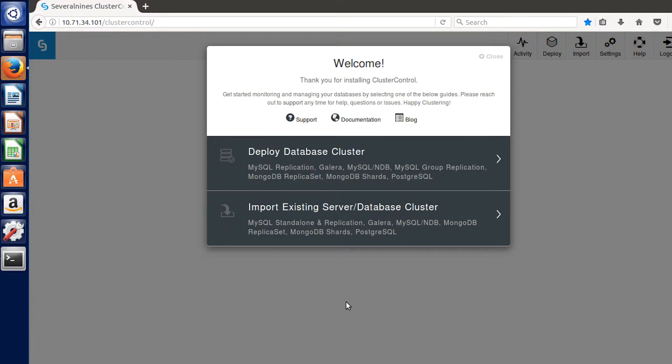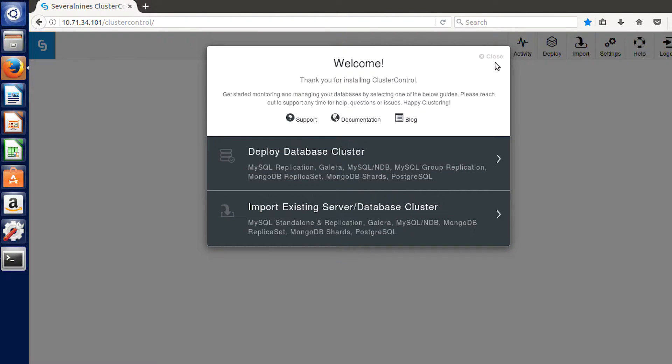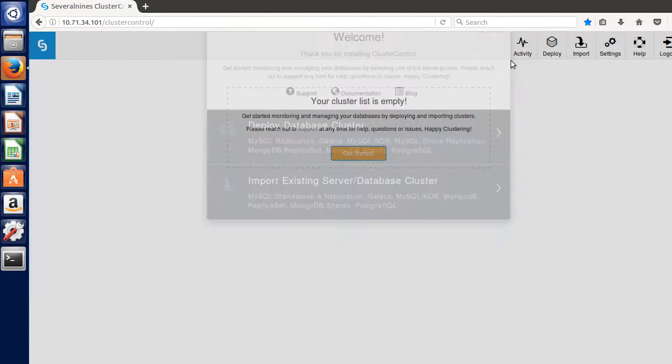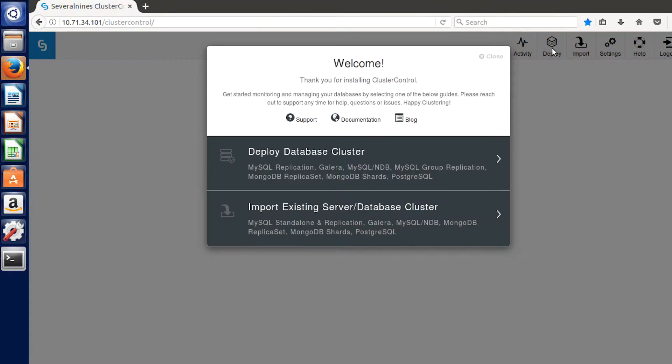When you come here, the welcome screen will show up. If you close it, the way to get that screen back up is you can click this get started button or you can click this deploy button.